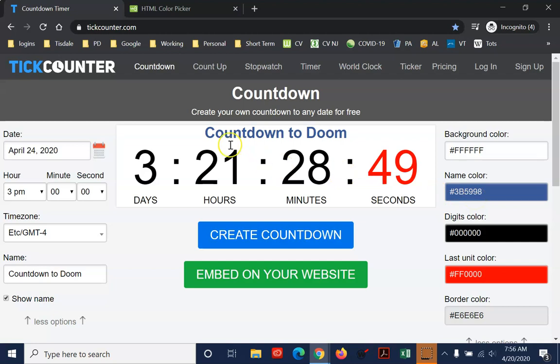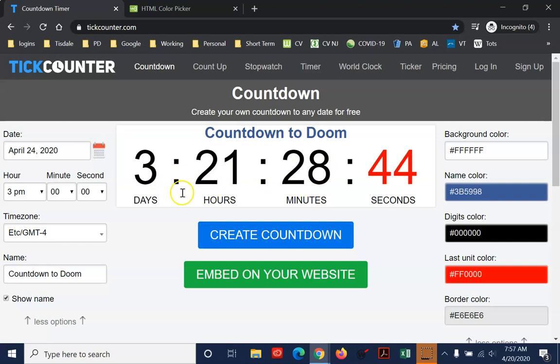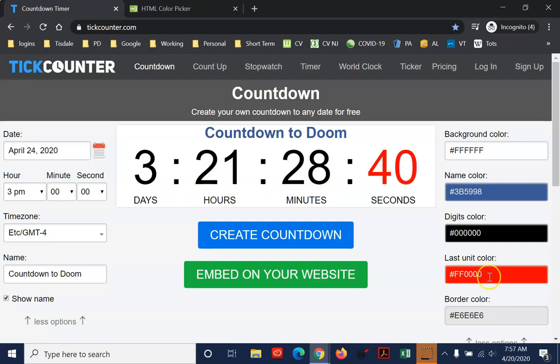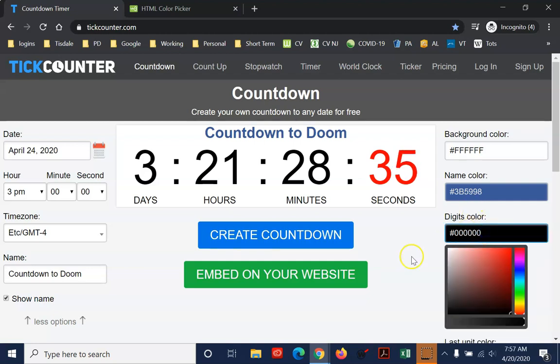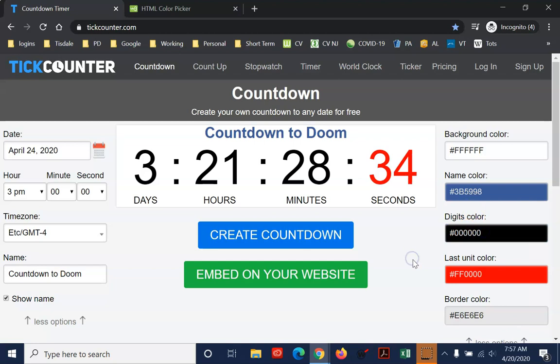Now, you can see that that blue applies to the title here. The black is the day, hours, and minutes. The last unit of color is currently red, which is F, F, and four zeros, although you can make it black. You could just change it to any one of these codes, and that would work.